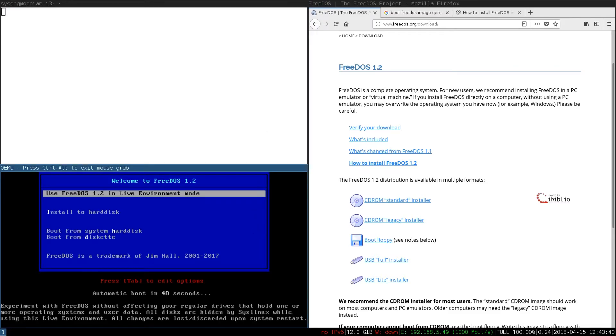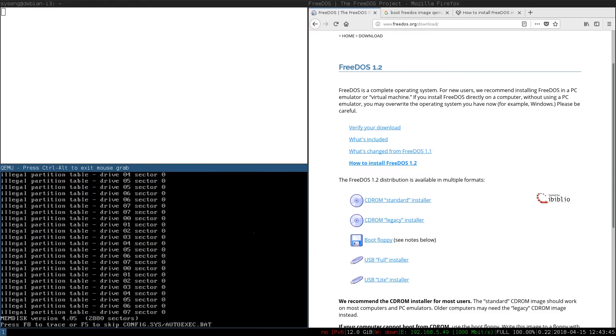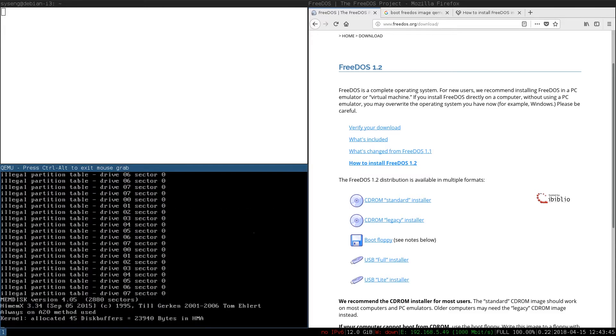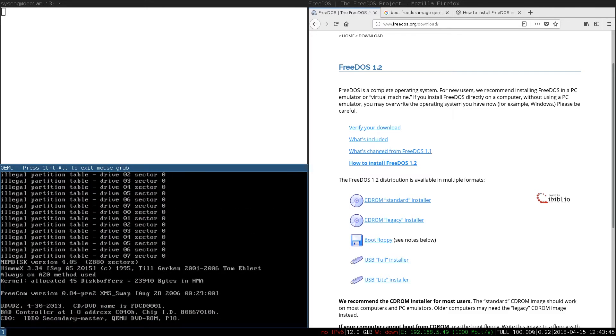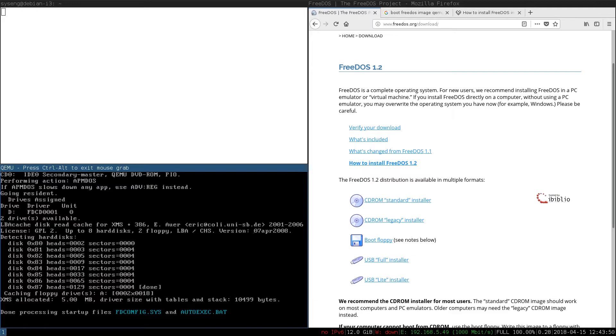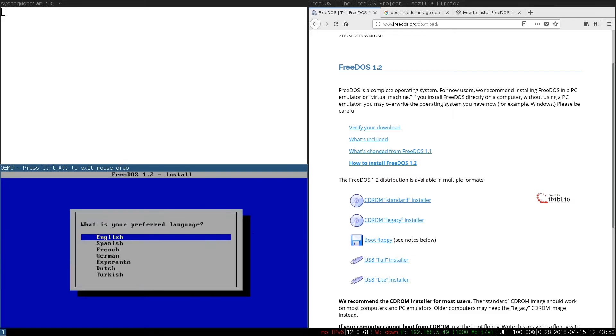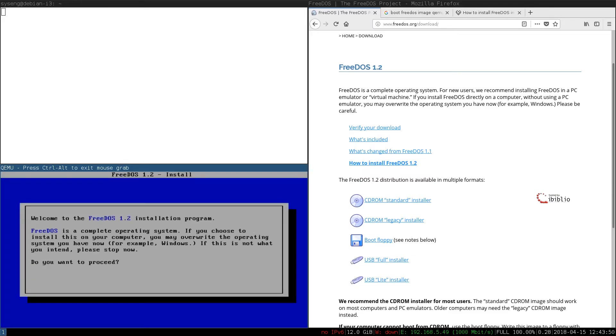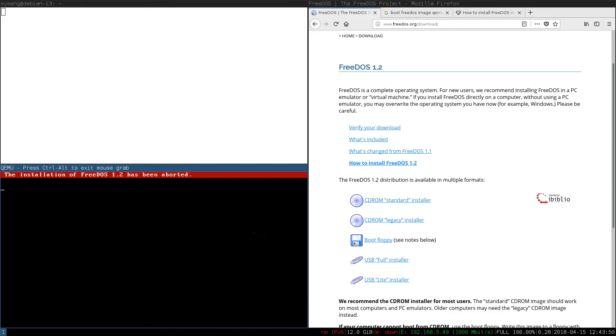There we go. We see we've got FreeDOS in Live Environment Mode. We'll go ahead and select that. It's going to have a lot of errors in here. Don't worry about it. It won't matter. We'll select our language and say no, we want to return to DOS.